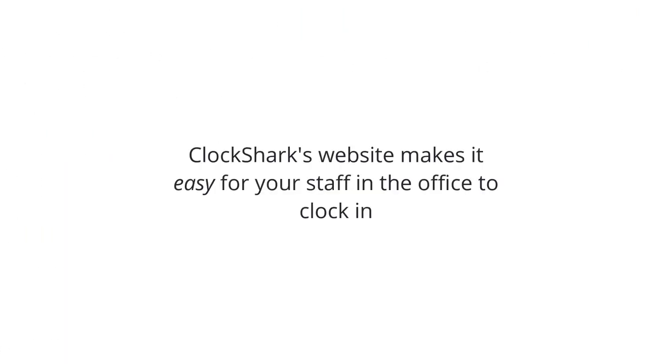ClockShark's website makes it easy for your staff in the office to clock in, request time off, check their schedule, and review their timesheets.